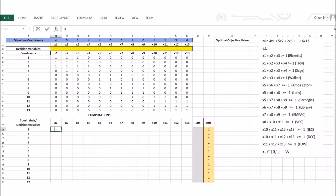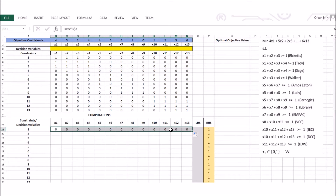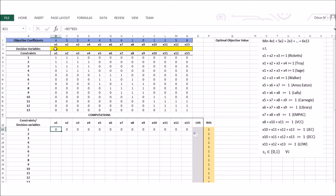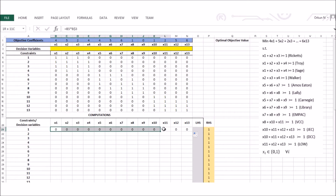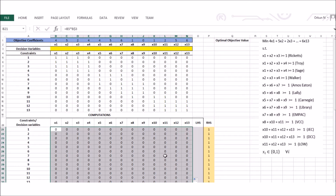Now I will multiply each cell by my decision variable to form the left-hand side. I put a dollar sign between B and 3 so my decision variables don't shift when I drag. I drag the formula right across all columns, giving me x1 times 1, x2 times 1, x3 times 1, and so on. Then I select all of these, hold the bottom-right corner, and drag down to fill in all the coefficients for every constraint.